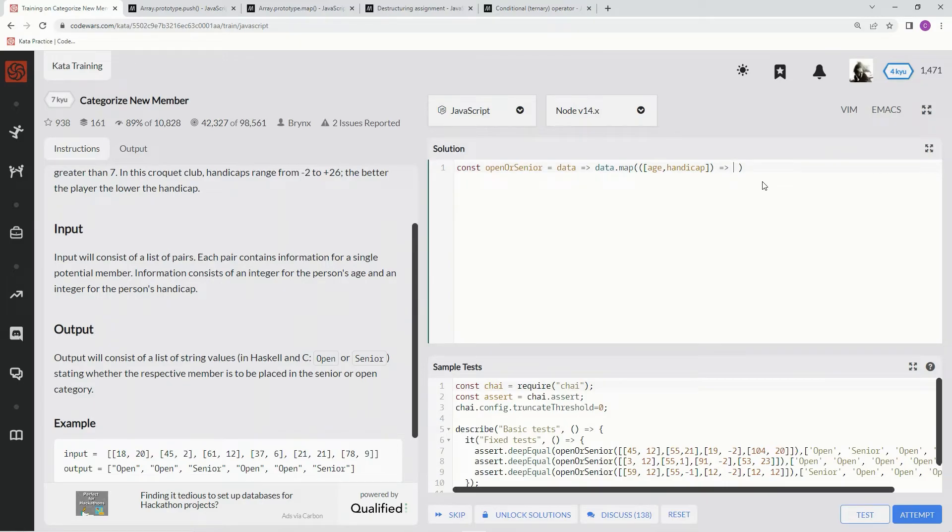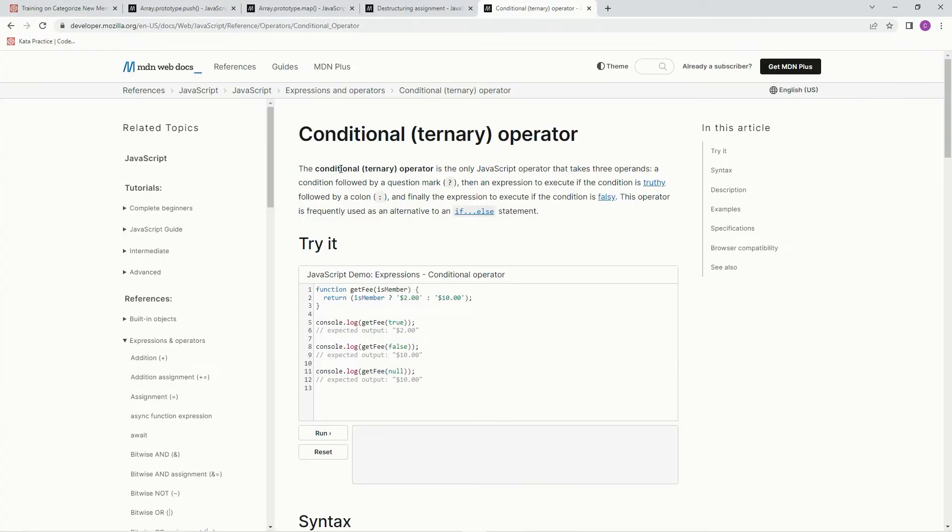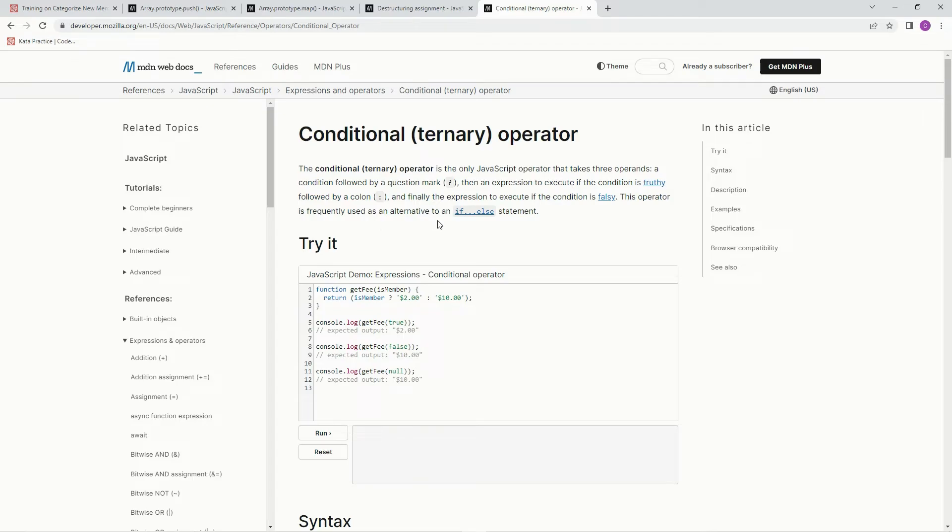So now we're going to say if age is greater than 54, just like last time, and handicap is greater than 7, now we're going to use a ternary operator. The conditional or ternary operator is the only JavaScript operator that takes three operands, a condition followed by a question mark, then an expression to execute if the condition is truthy, followed by a colon, and finally the expression to execute if the condition is falsy.